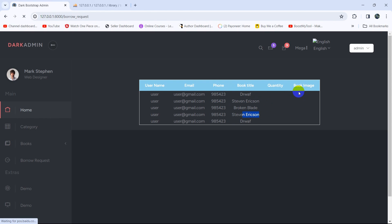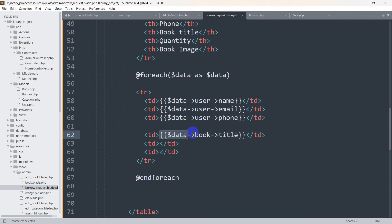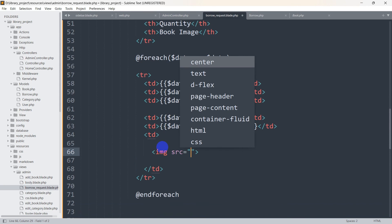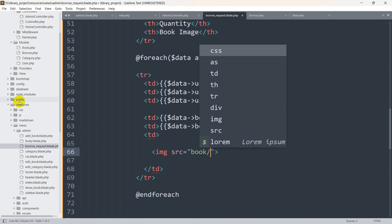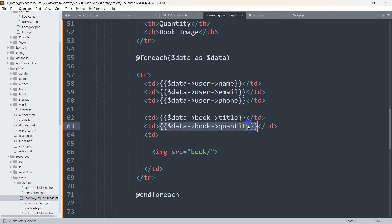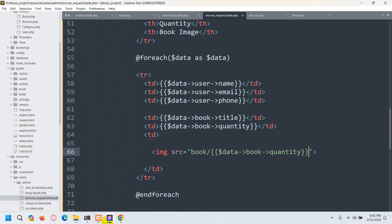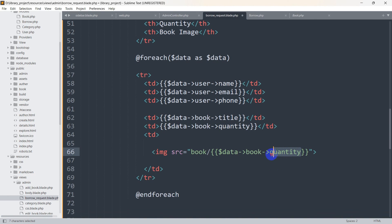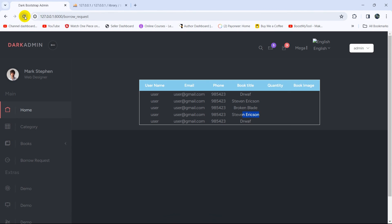Let's also show the book quantity and image. We'll add $data->book->quantity for quantity. For the book image we use an img tag with the src pointing to the book folder, then $data->book->book_img. The images are stored in the public/book folder. After saving and refreshing, the images are displaying correctly.